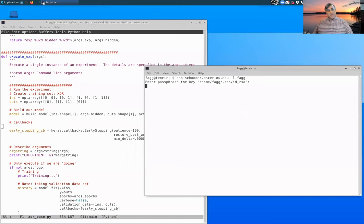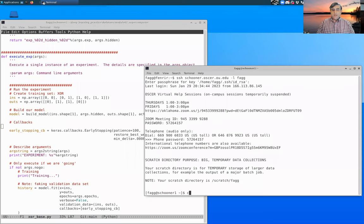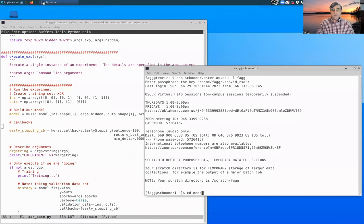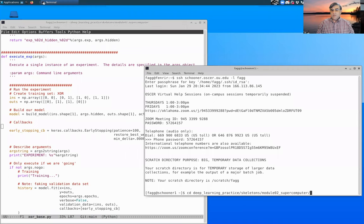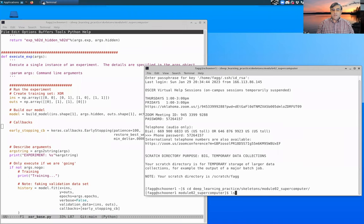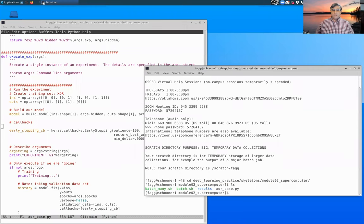And now we wait for Schooner to return. Okay, so we are in deep learning practice. Skeletons, Module 2, and there's where we're working.